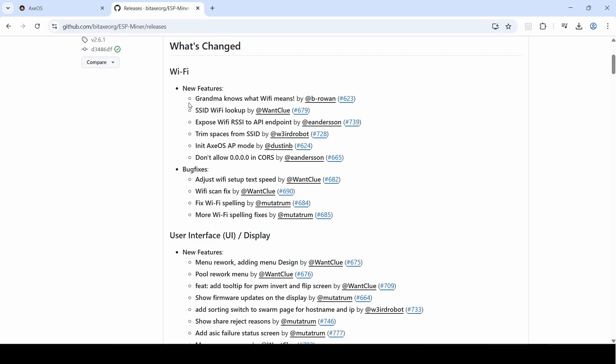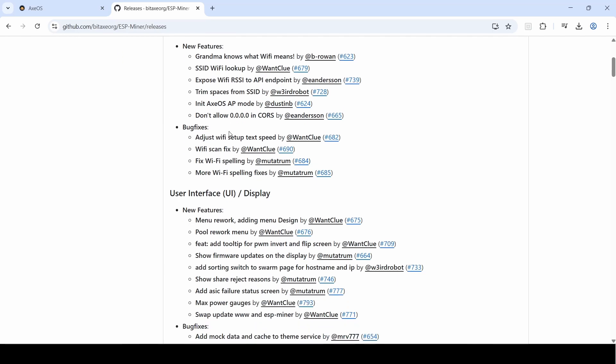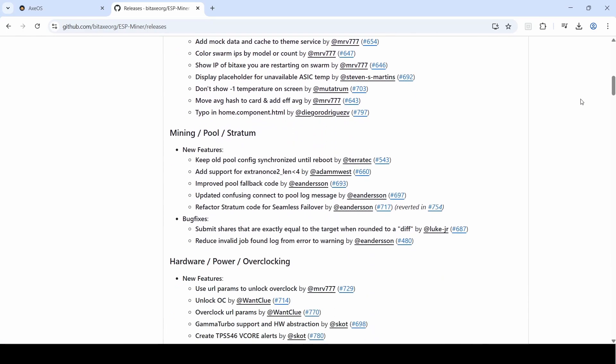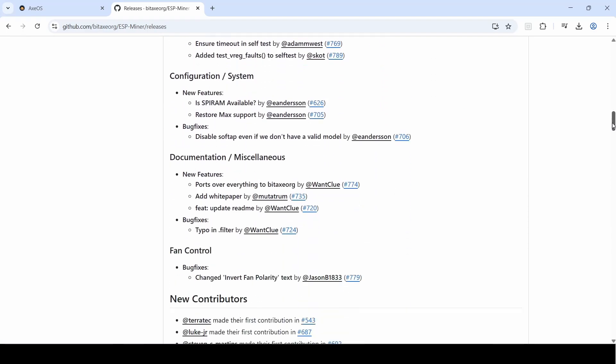Now when you're creating your Bitaxe and you're setting it up, you no longer need to type in your Wi-Fi hotspot or SSID—you can now browse and look it up, which is really nice. But there's a whole bunch of these other features as well.